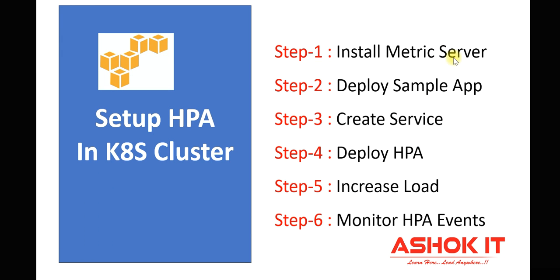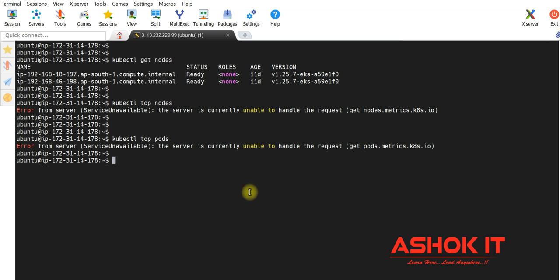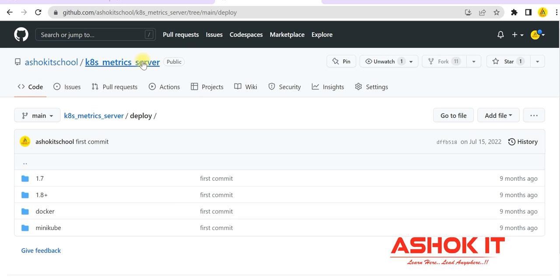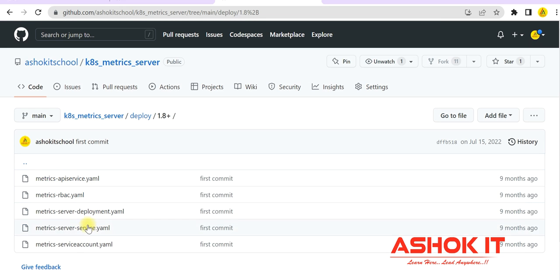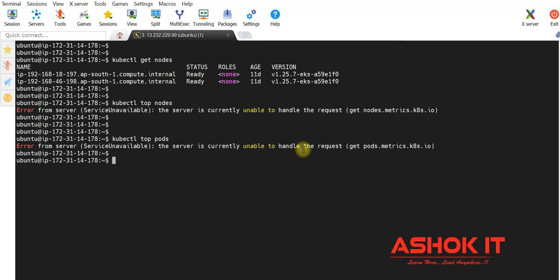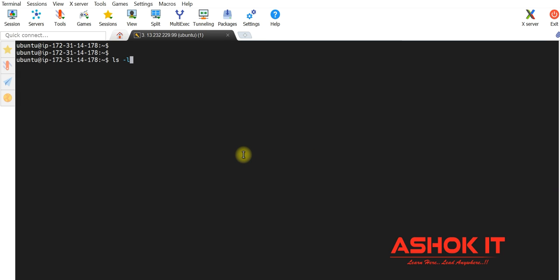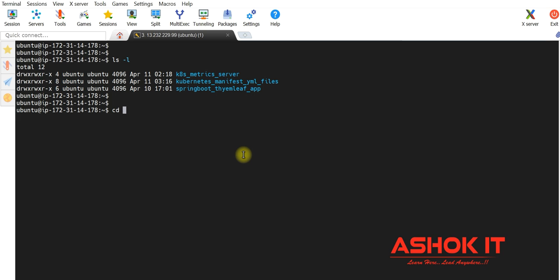As discussed, I am going to install metric server in my cluster. To install the metric server, I uploaded the required files in my GitHub account. This is my GitHub account username and this is the repository name: kubernetes-metric-server. You can clone this repository and execute the manifest files required to install metric server. In the metric server directory there is a deploy directory, and in 1.8 plus, all the required manifest YMLs are available. I have cloned that GitHub repository into my machine. Here you can see the kubernetes-metric-server directory. Let's jump into that directory.